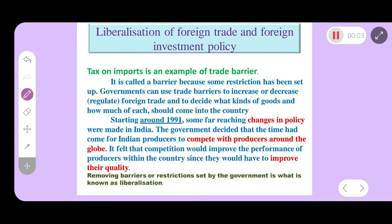Globalization and the Indian economy — Part 2: Liberalization of foreign trade and foreign investment policy.